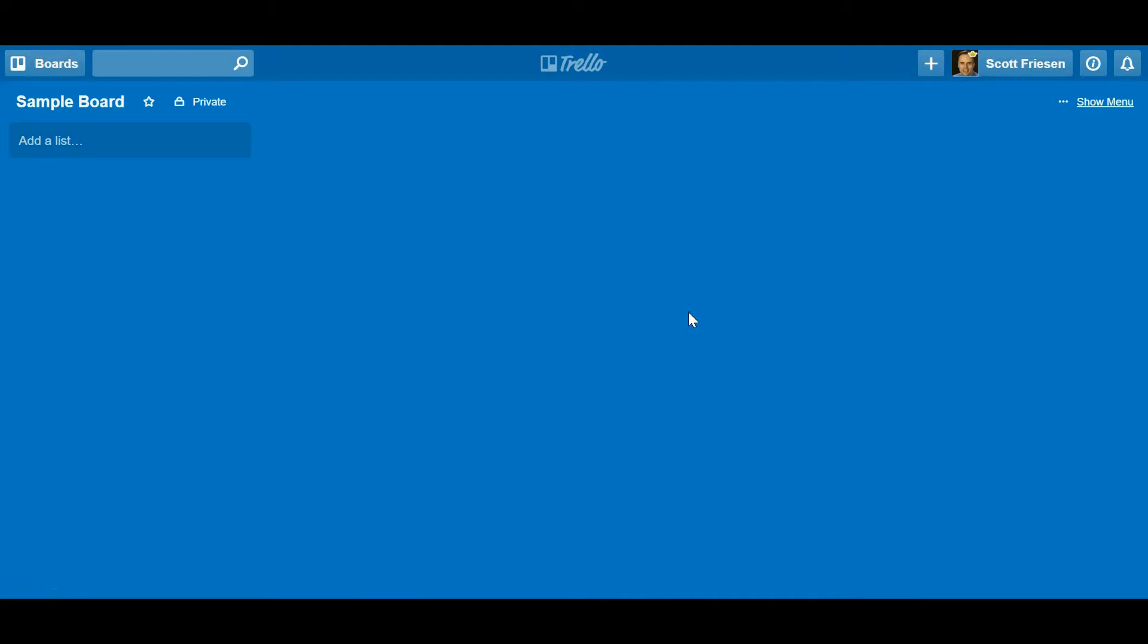Trello is one of my absolute favorite tools for staying productive. Today I want to show you a little bit about Trello, what Trello is, and how you can use it either for your organization's benefit or for the benefit of your own personal productivity.